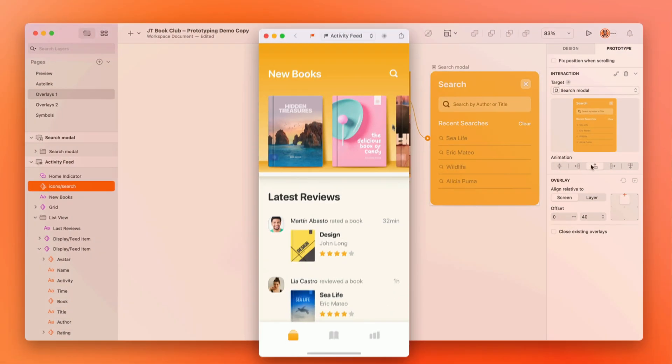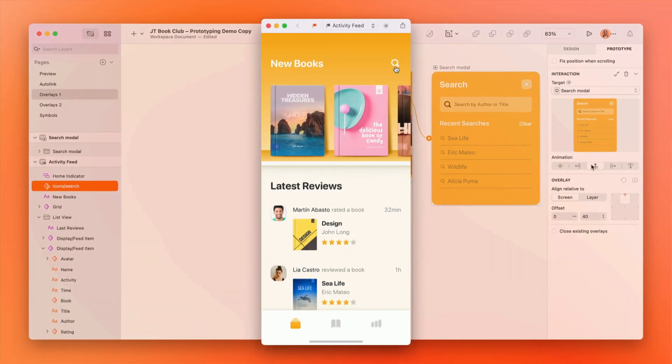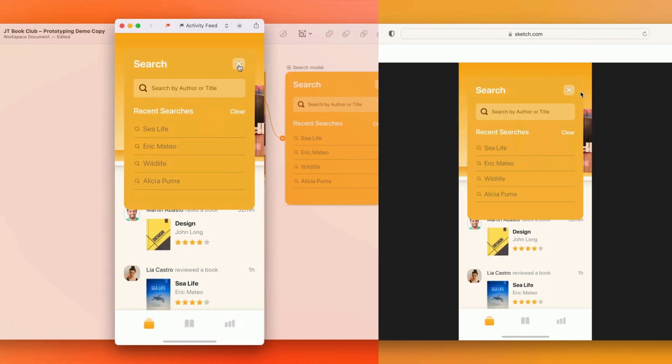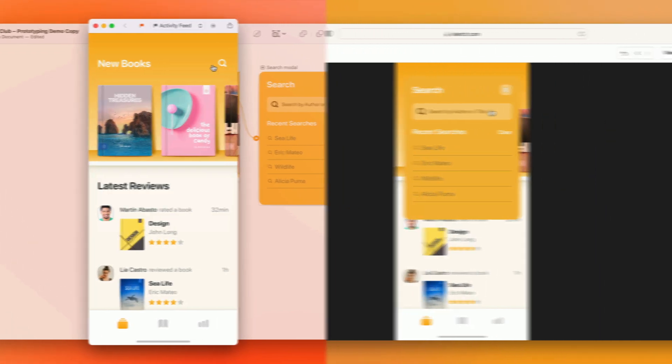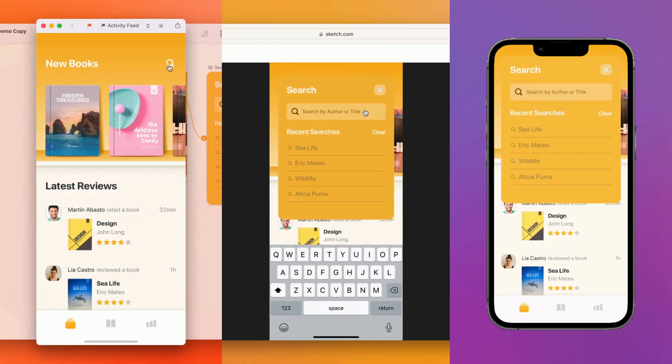Then, test it all right in the Mac app, web app, or the all-new iPhone app.